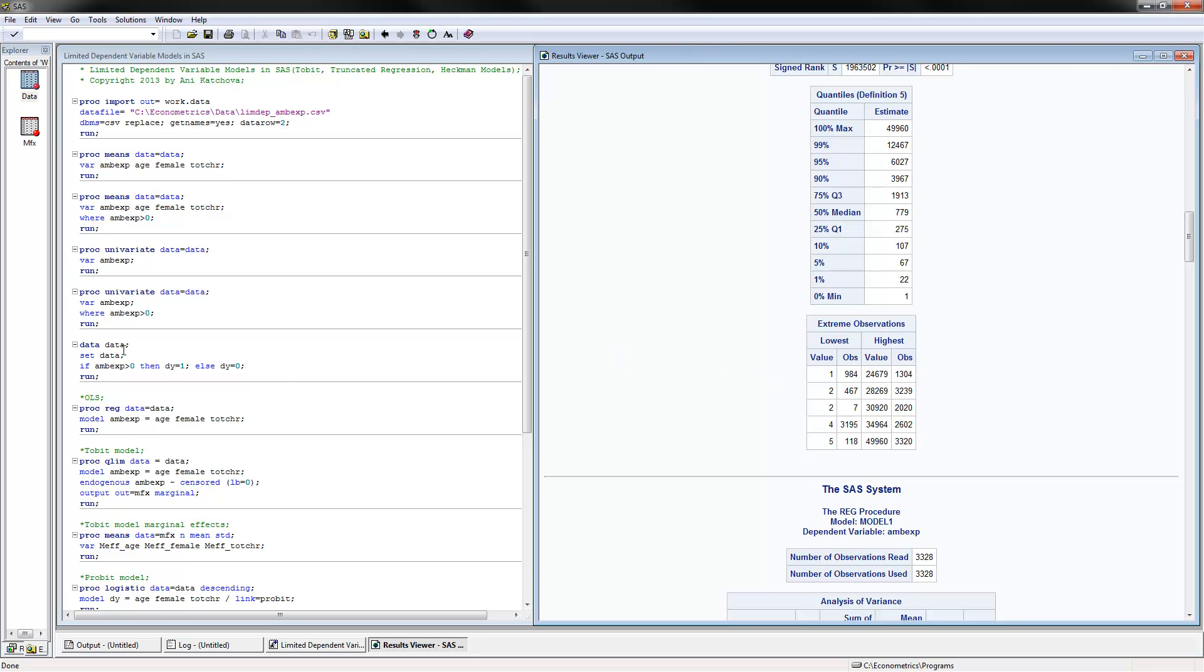The next thing we're doing here is setting up the data by creating a dummy variable, dy equals 1 if the ambulatory expenditure is positive and else dy equals 0. We're creating a 0, 1 variable based on whether or not we have zero or positive ambulatory expenditures, which we would need later in the models.